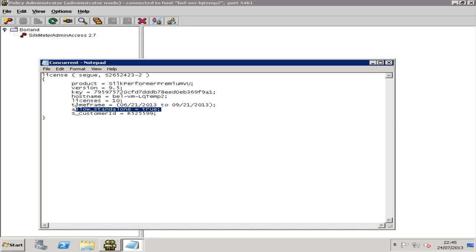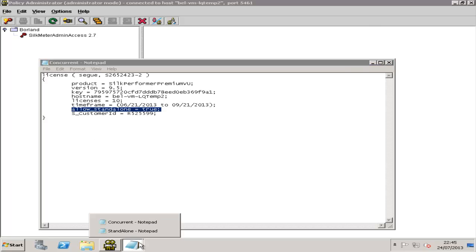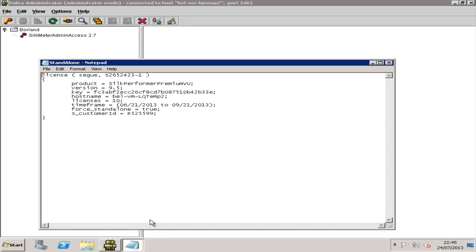What this means is, if you open the file in a text editor, you should see the line Allow standalone equals true as shown here, rather than Force standalone equals true as shown here.